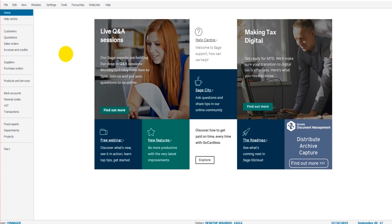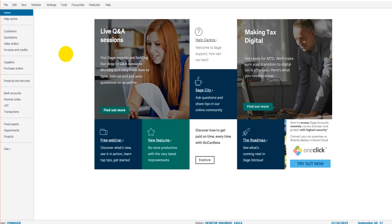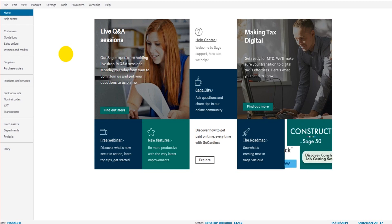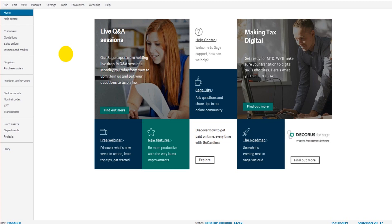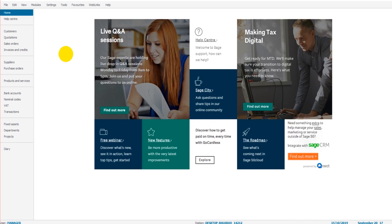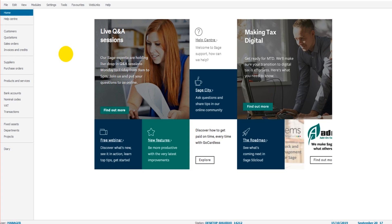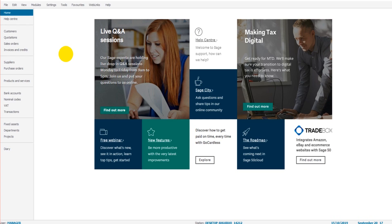It means to bring at one or to make one. So when we do a reconciliation, what we're trying to do is bring the financial accounts at one with what actually happened within the business. So if you have, say, a bank statement, you want your accounting software, your financial accounts to be at one with that bank statement, you want everything that's happened within the business to actually show within the financial accounts.